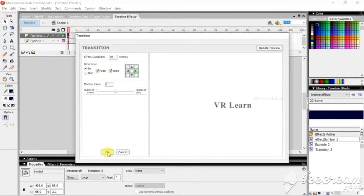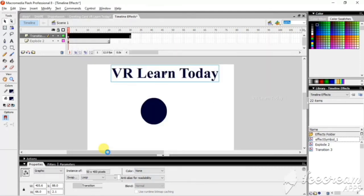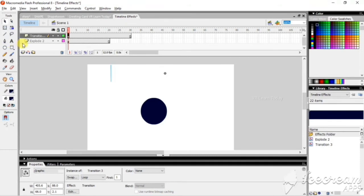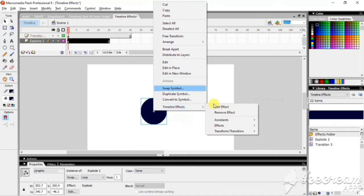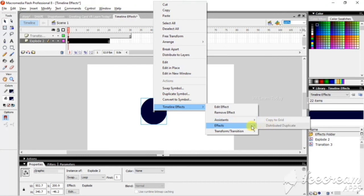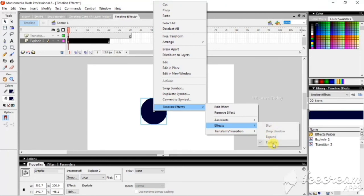I just like this transition, so just click OK. We just finished all the transitions. See that the layer name is automatically changed and we can't apply another effect for this object because it's already in the Explode Transition.